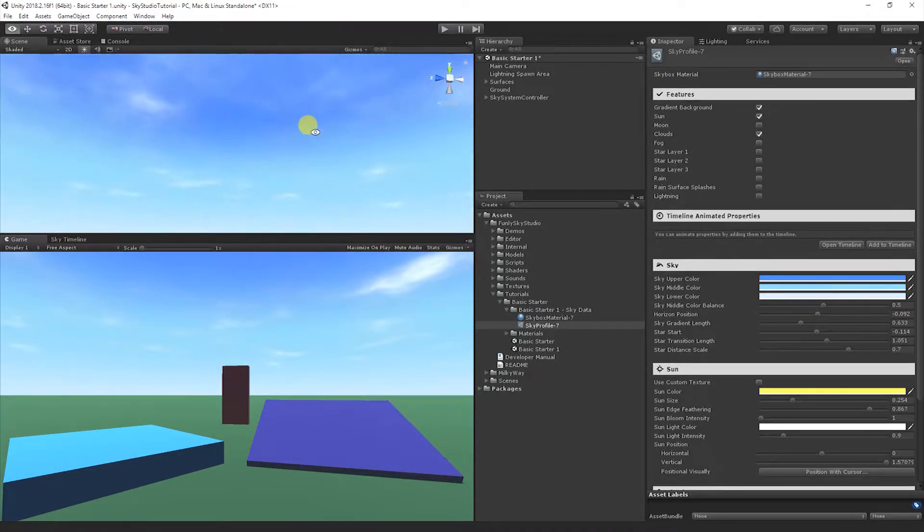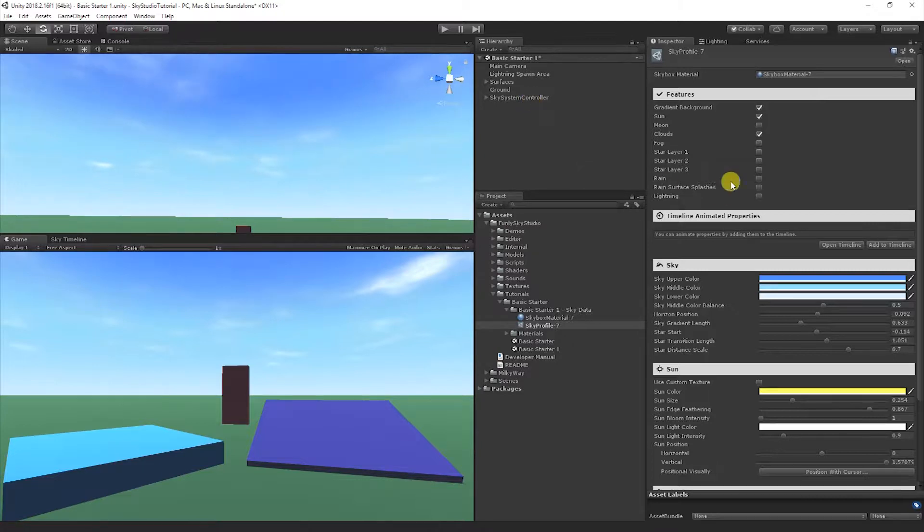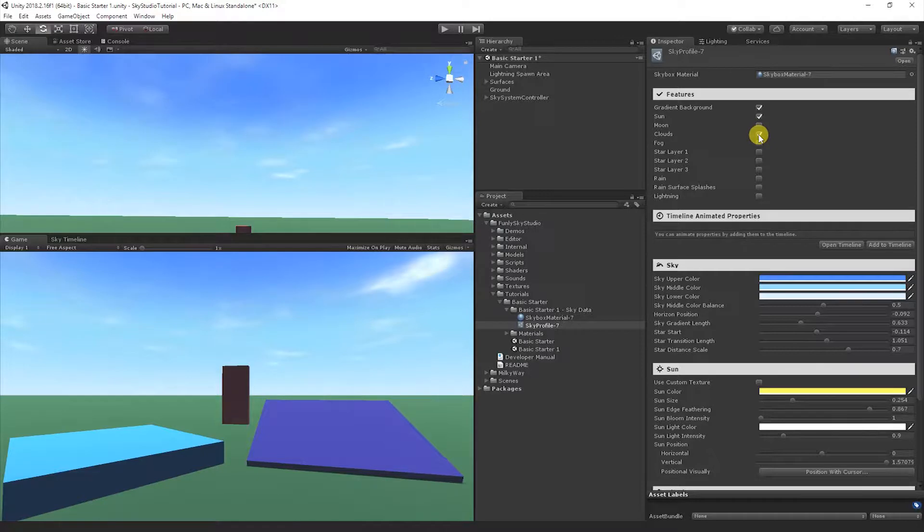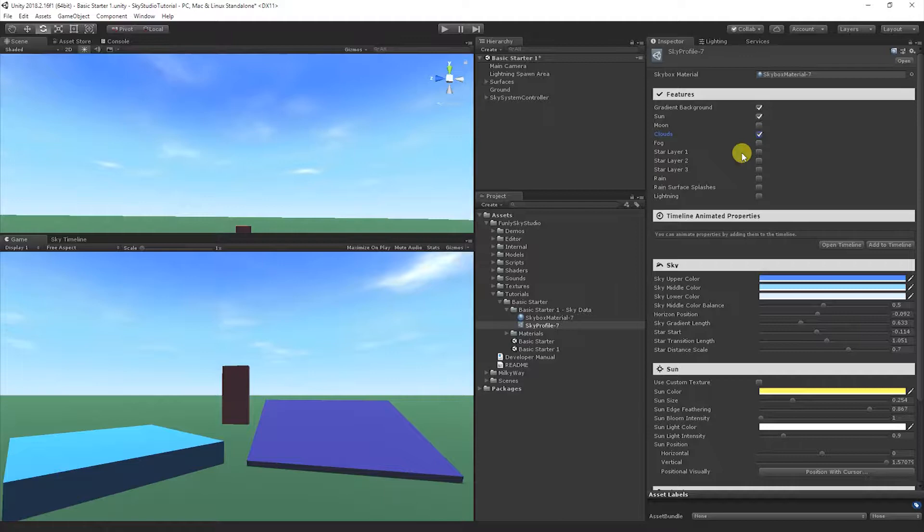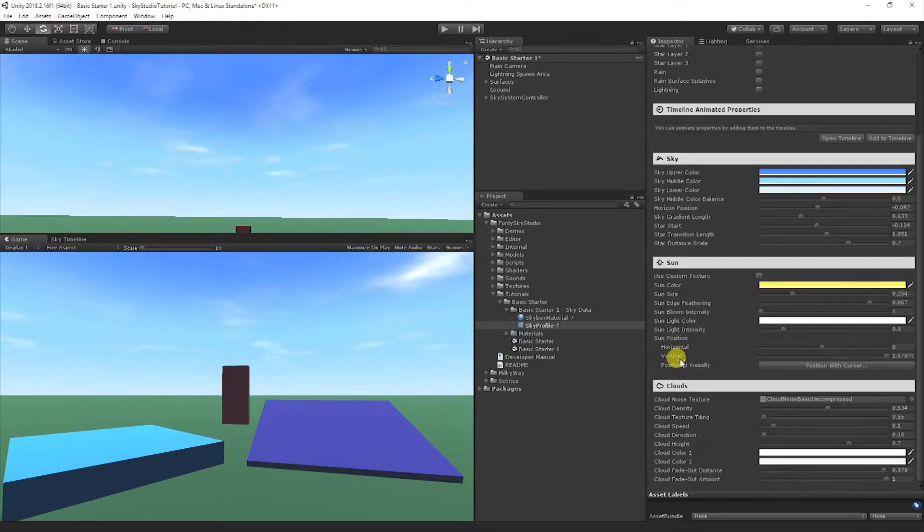So let's go ahead and just walk through. I'm going to tilt the camera up so it's easy to see, and let's look at the sky profile. You'll notice the clouds feature is enabled now. You can easily disable the cloud feature by unchecking the box. You can add it back in. Then if we scroll down to the section that controls the clouds, it's called clouds down here.